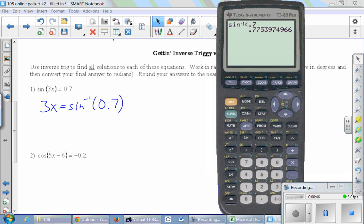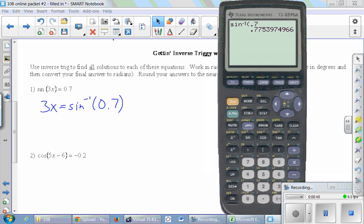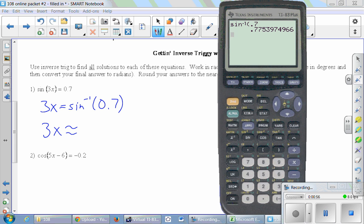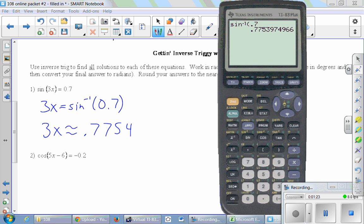And we get this result. The problem said round your answers to the nearest hundredth, but if you round here to the hundredth then you might have rounding errors later on. So I'd encourage you to go one or two places past where you need to round, and then round your final answers only at the end of the problem. So that means 3x is approximately 0.7754. That is one of two fundamental solutions.